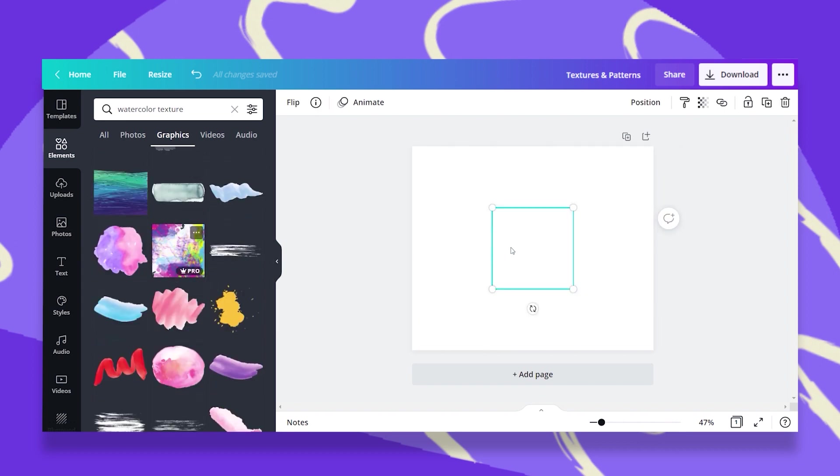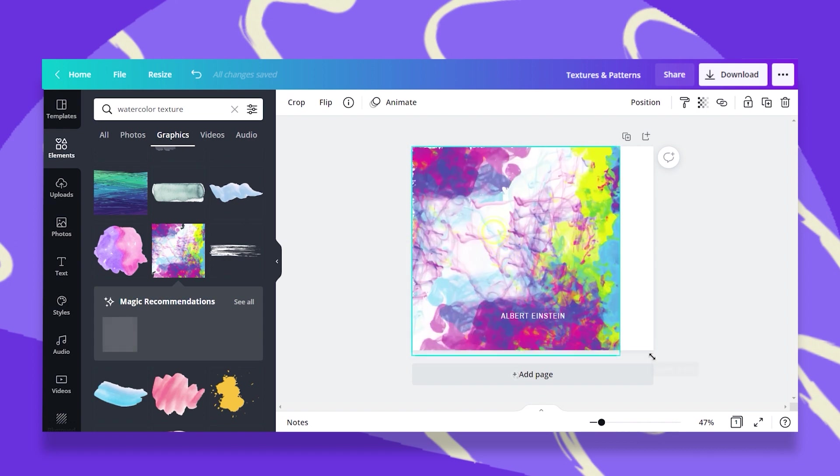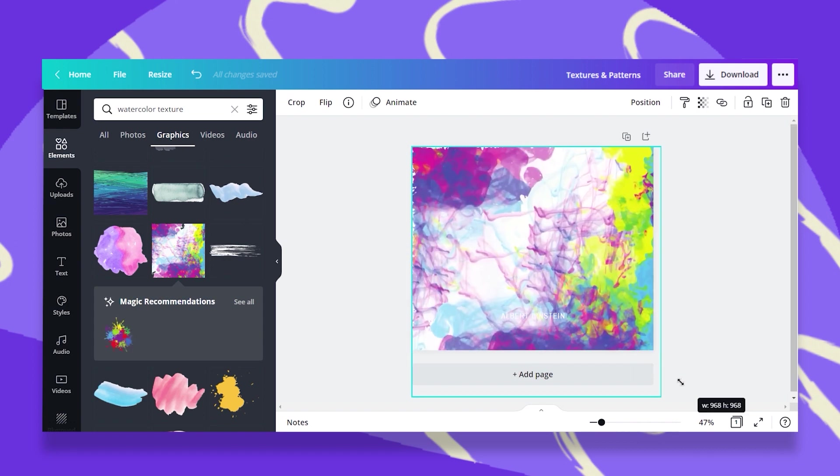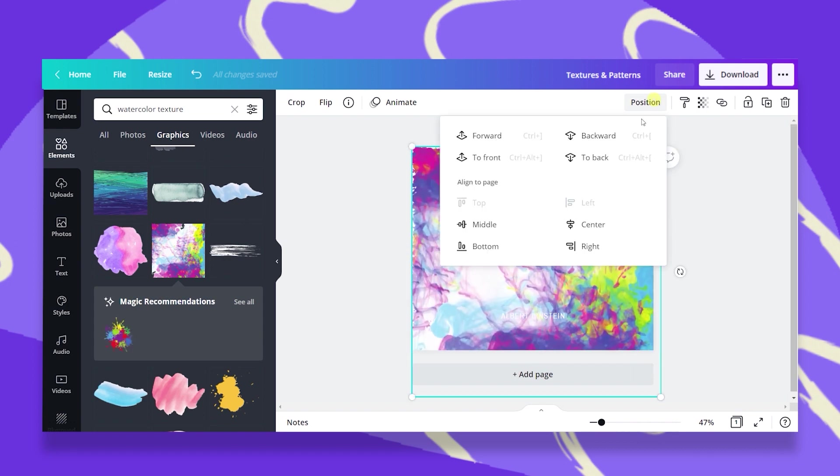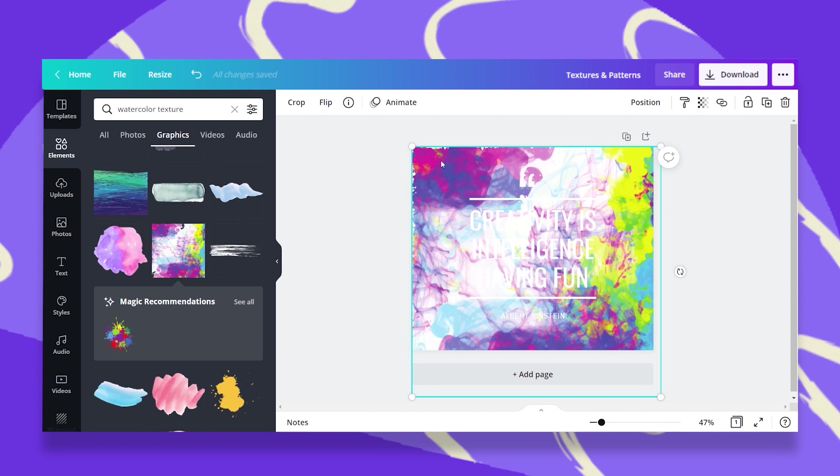Since it's an element, I cannot just drag and drop it to replace the background. I will have to stretch it and position it to the back. Then, of course, I will have to change the color of my text, but I can play around with elements and make them my background.